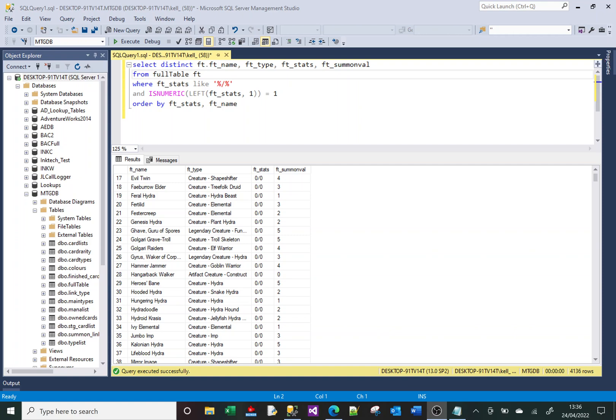Hi, welcome to this SQL tutorial video. Today we're going to look at the CHARINDEX function. The CHARINDEX function searches a piece of text or a column for another piece of text — a smaller piece of text or a single character — and it returns the position of the first instance of that text being found.